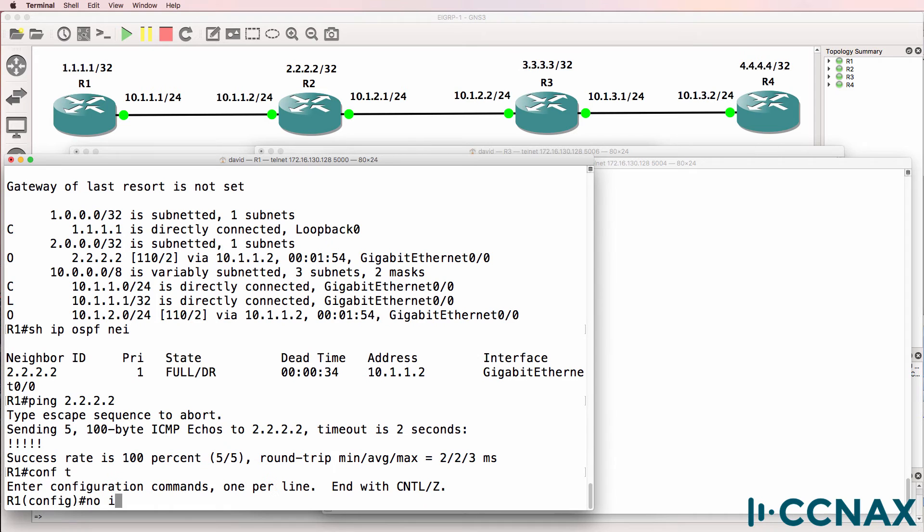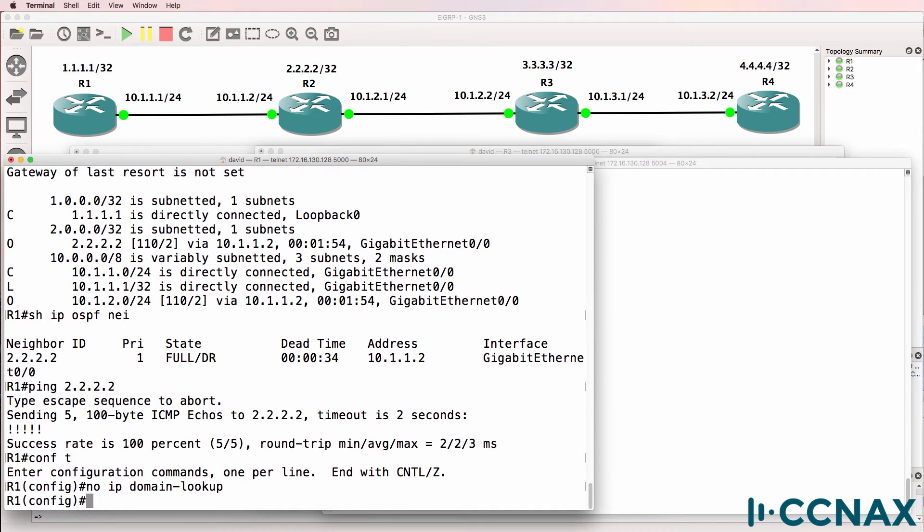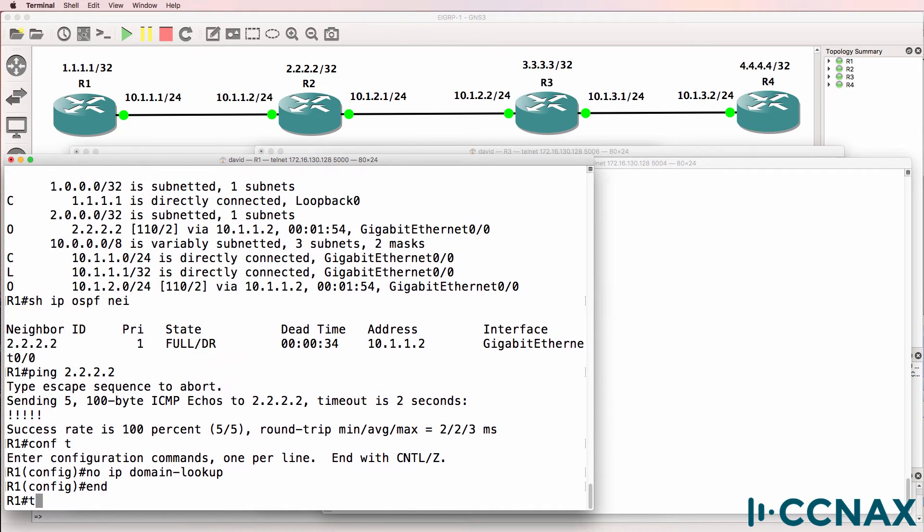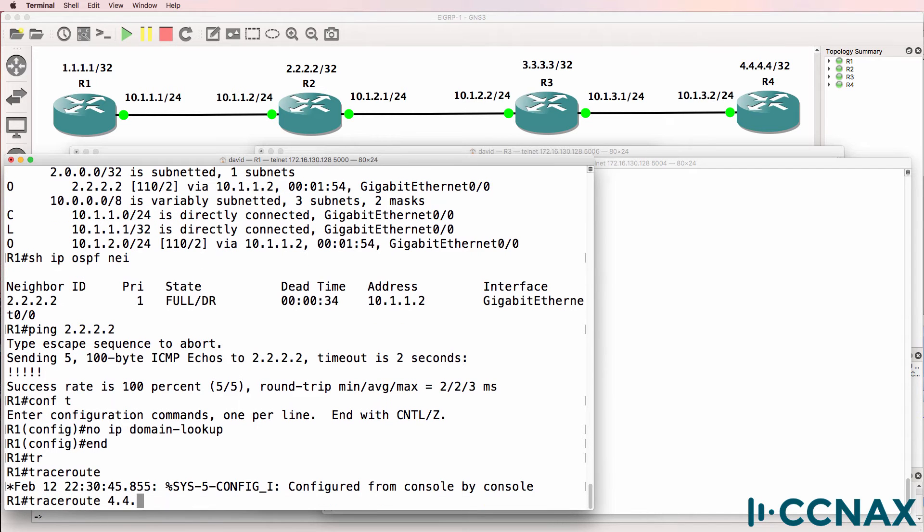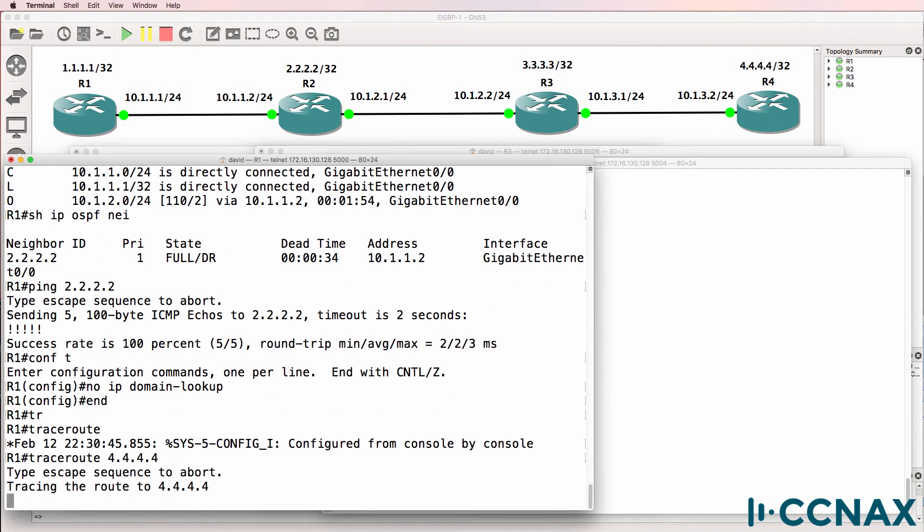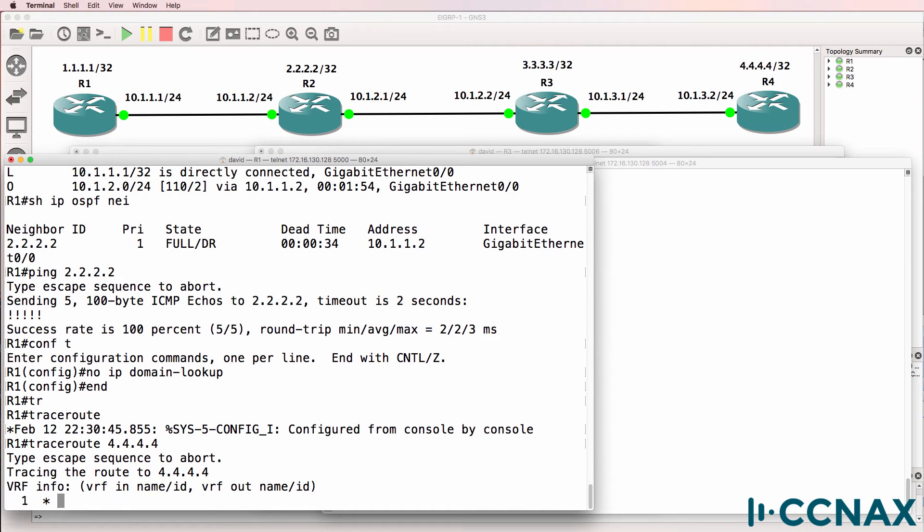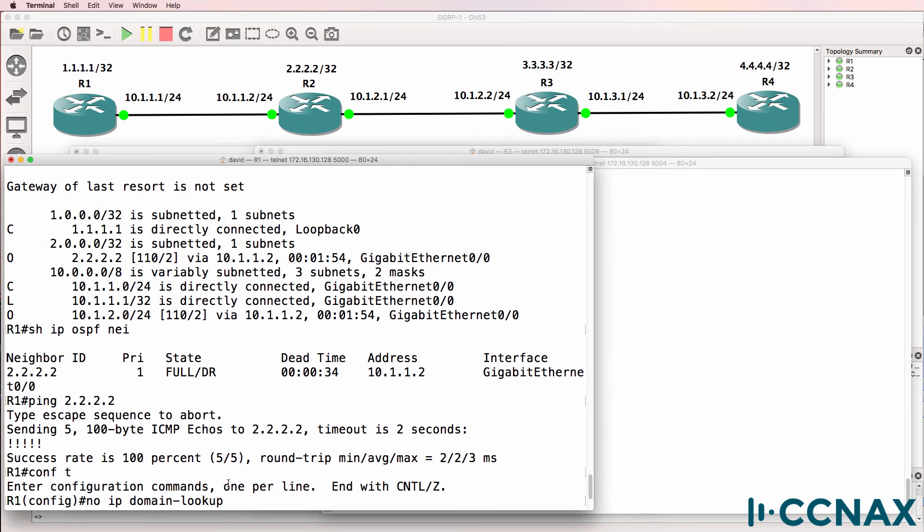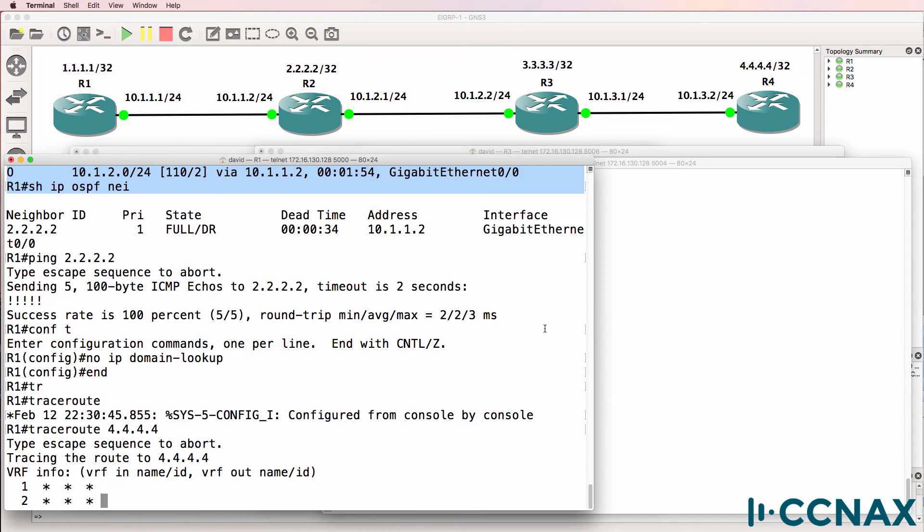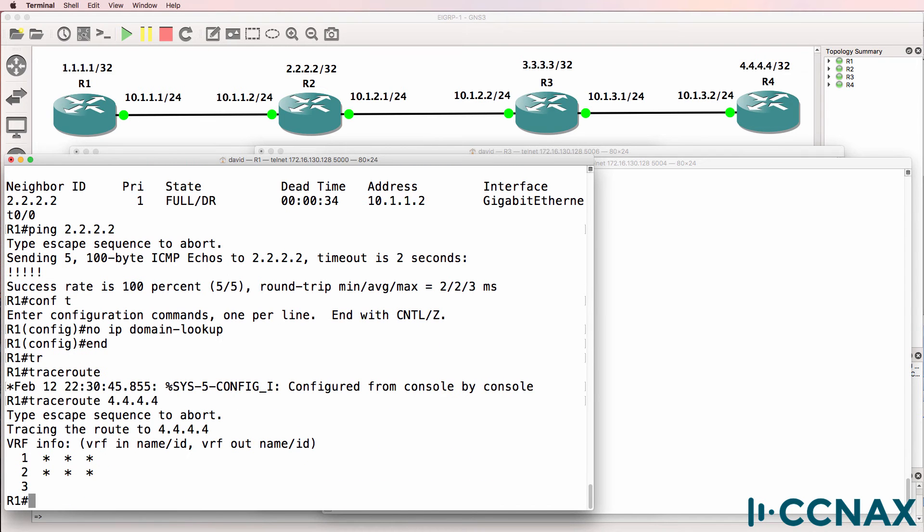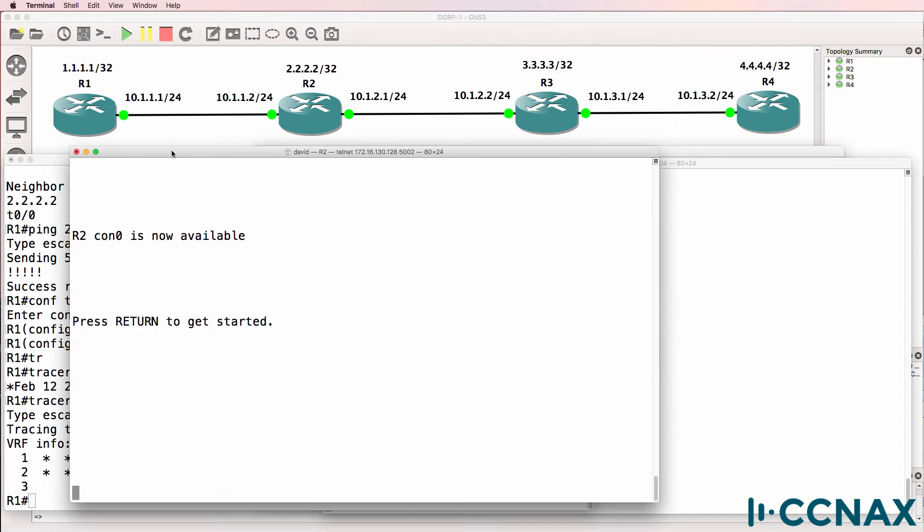I'll disable IP domain lookup to make trace route complete quicker and let's see if we can trace to router four. The trace in this example will not leave the local router because we don't have a gateway of last resort and we don't have a specific route to quadruple four. So the trace is simply dropped at the local router.